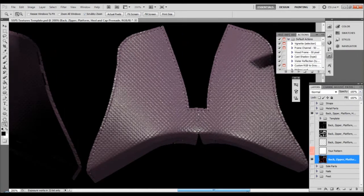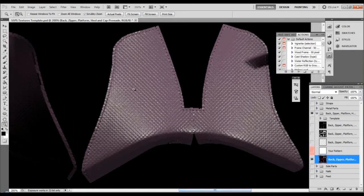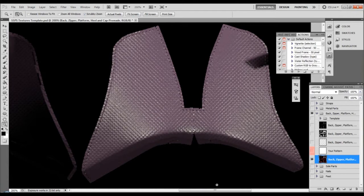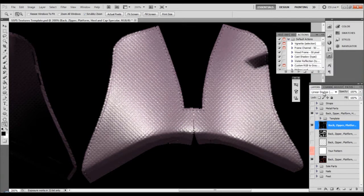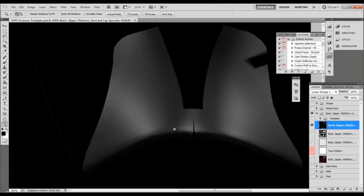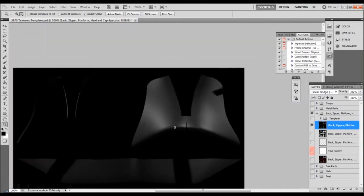What I want to do now is to add a little bit more highlights to make it more contrast. How to do this? First, let's make this layer visible.